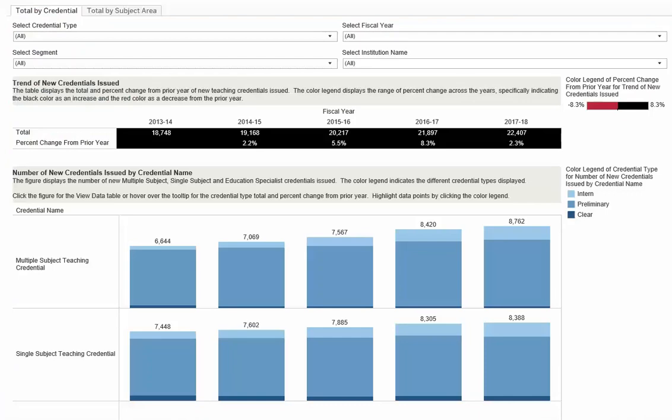The second option is to go to the dashboard toolbar and select download. This option will download data based on your search results and data elements that are displayed on the dashboard.